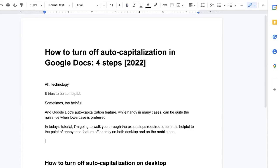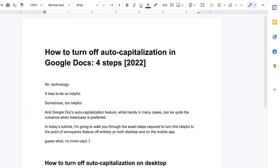Now you can type in the app and guess what? No more caps. You're welcome.